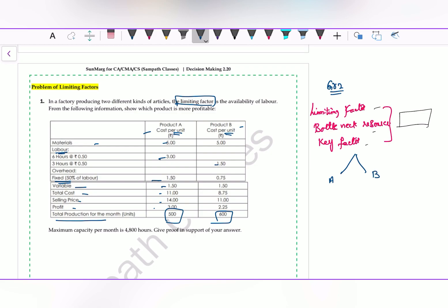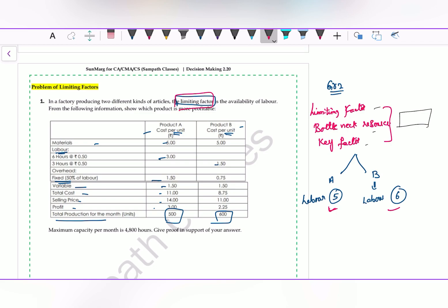Take this example: if I am producing Product A and Product B, and Product A is giving 5 rupees contribution per labor hour while the other is giving 6 rupees per labor hour, then obviously I will try to produce the product giving more contribution for the limiting factor. When there is a limiting factor, we choose the product giving higher contribution per limiting factor — not per unit, but contribution per labor hour. If labor hours are the limiting factor, we see which product gives higher contribution per labor hour and produce only that product.